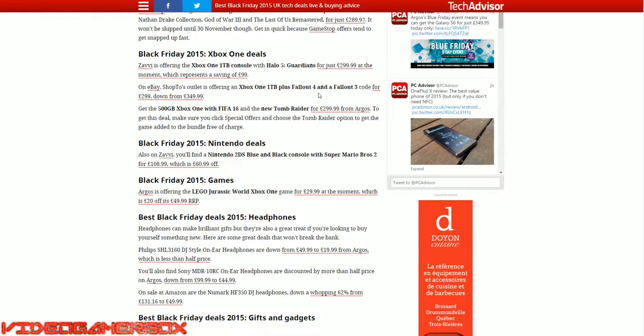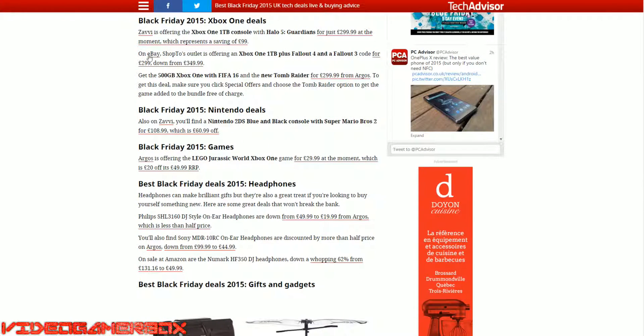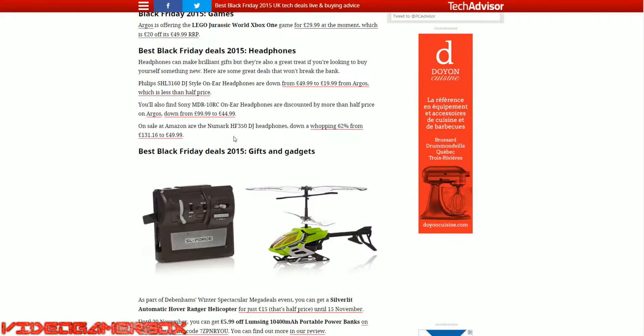Xbox, $299. Nintendo deals. Also with ZV, which is Super Mario Bros. 2. £108, which is $216. $60, £60 off. It's still great deals.